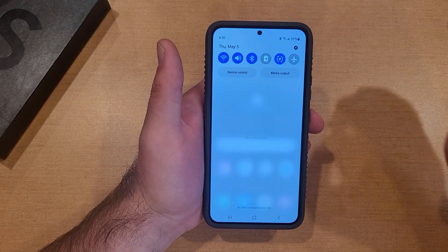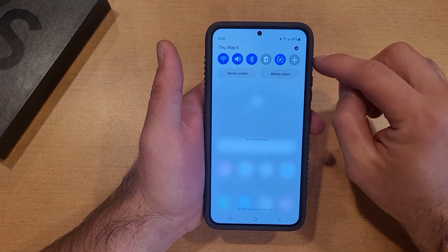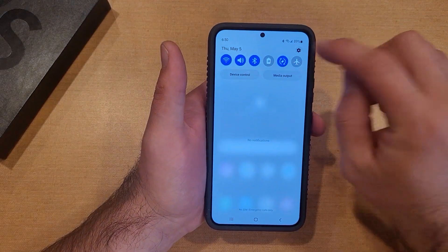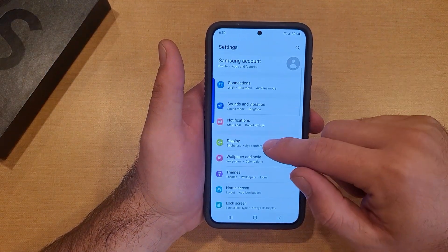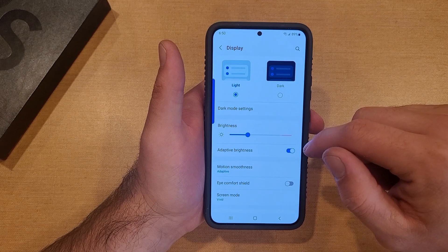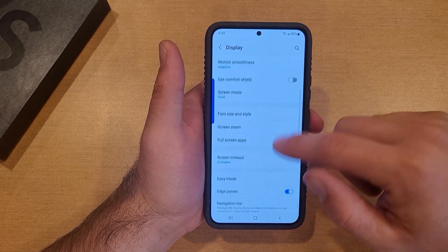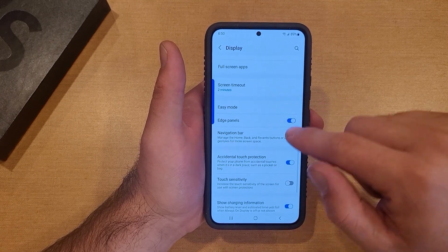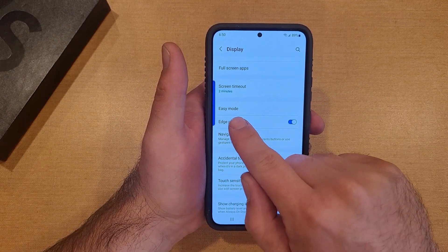What we're going to want to do is start off by going into Settings. From Settings we're going to go into Display. From Display, scroll down until you see Edge Panel.